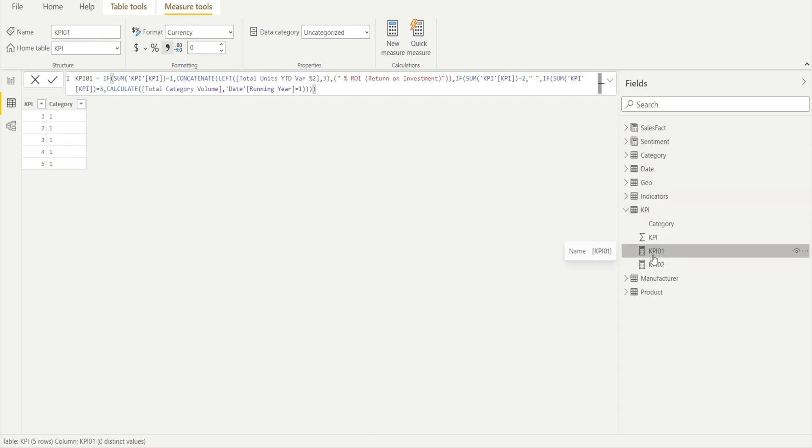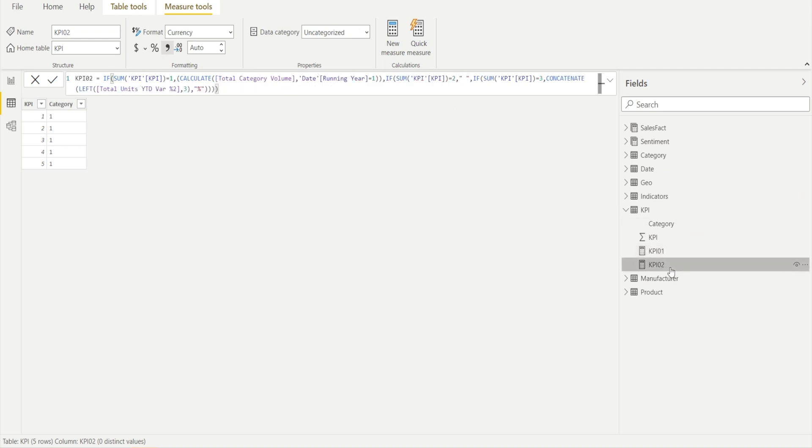And we also have other measures scattered around such as this KPI. Yep, so we have some categorization, which is based on some criteria linked to units year to date. And then that's linked to category volume, etc.